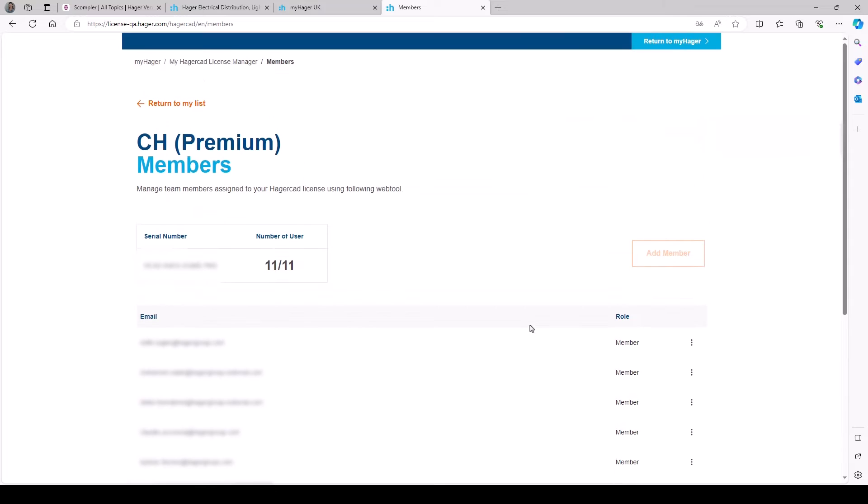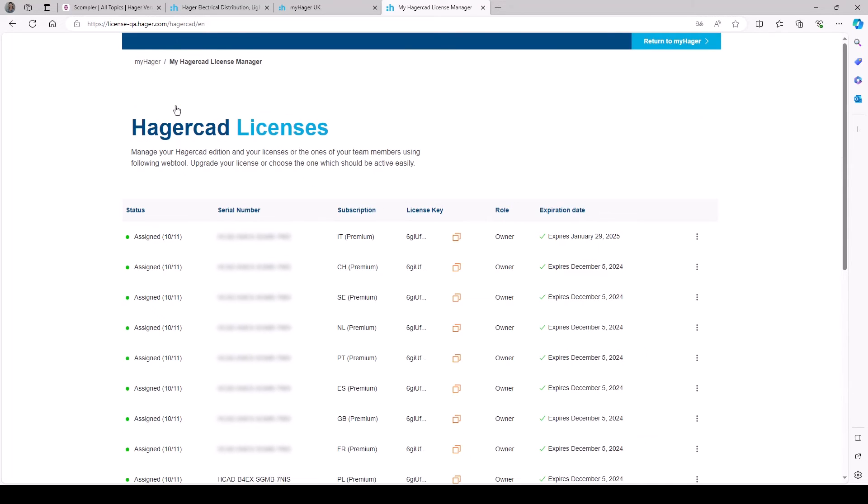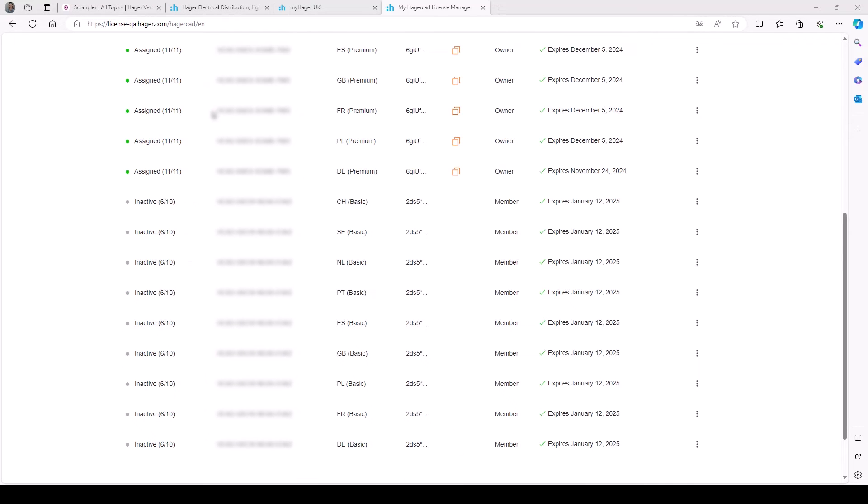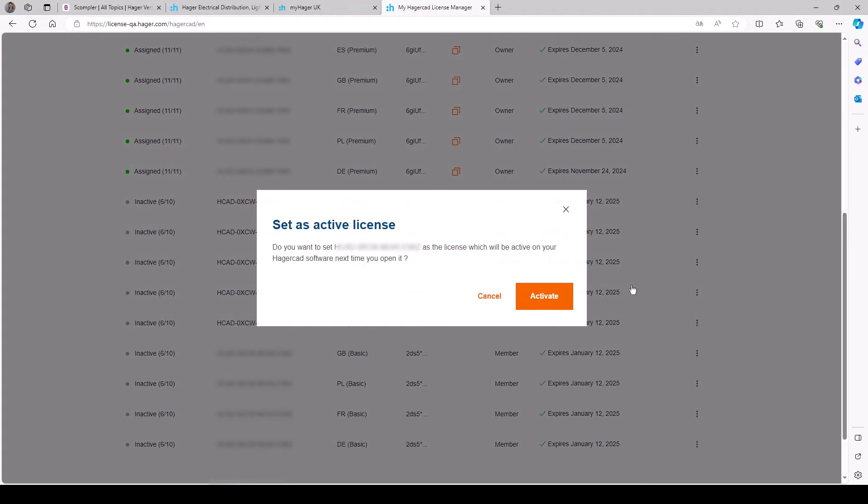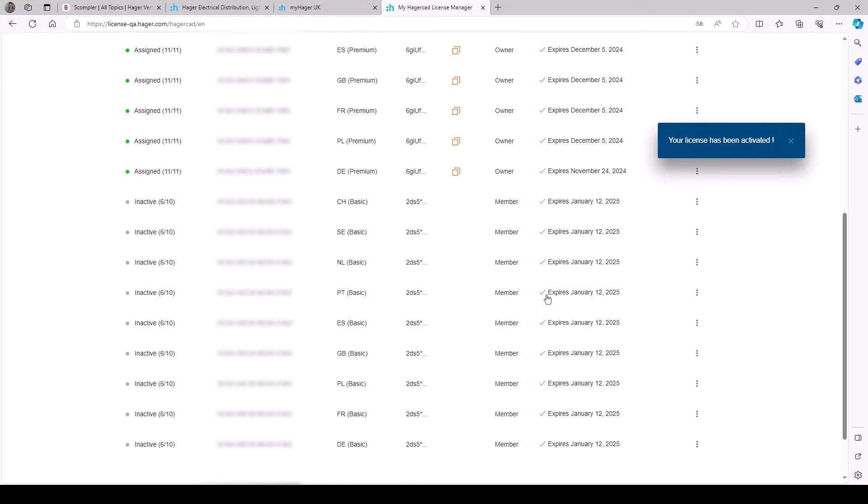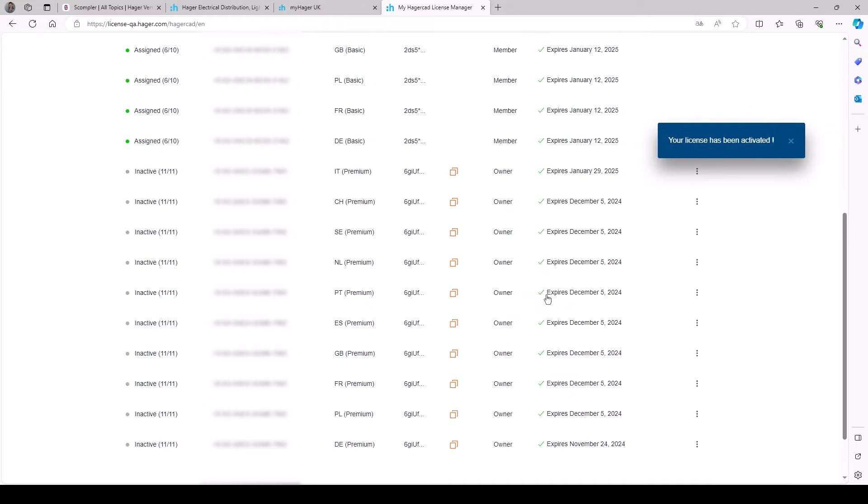Click on set as active to activate an inactive license. The new license and associated rights will be active upon software startup.